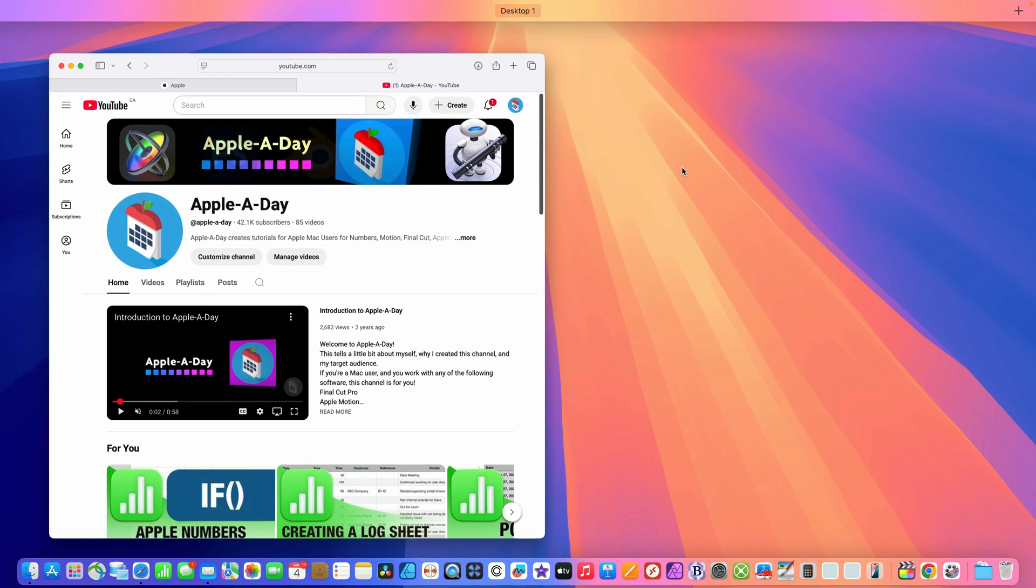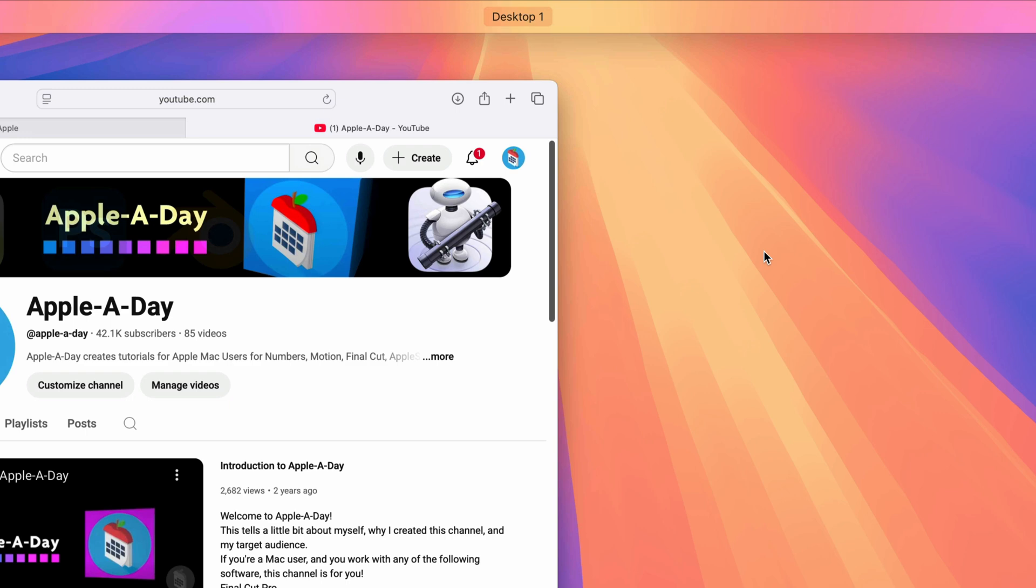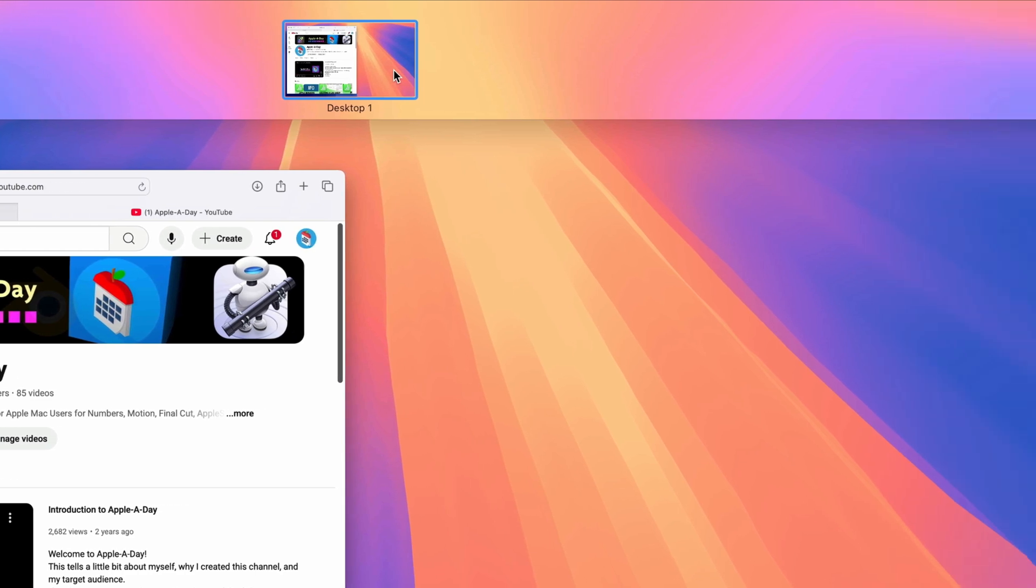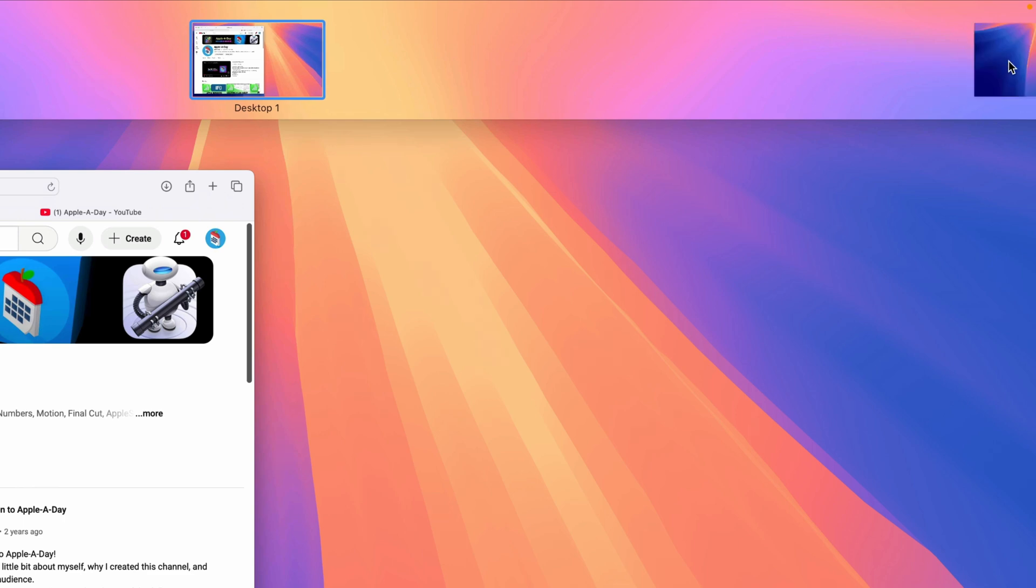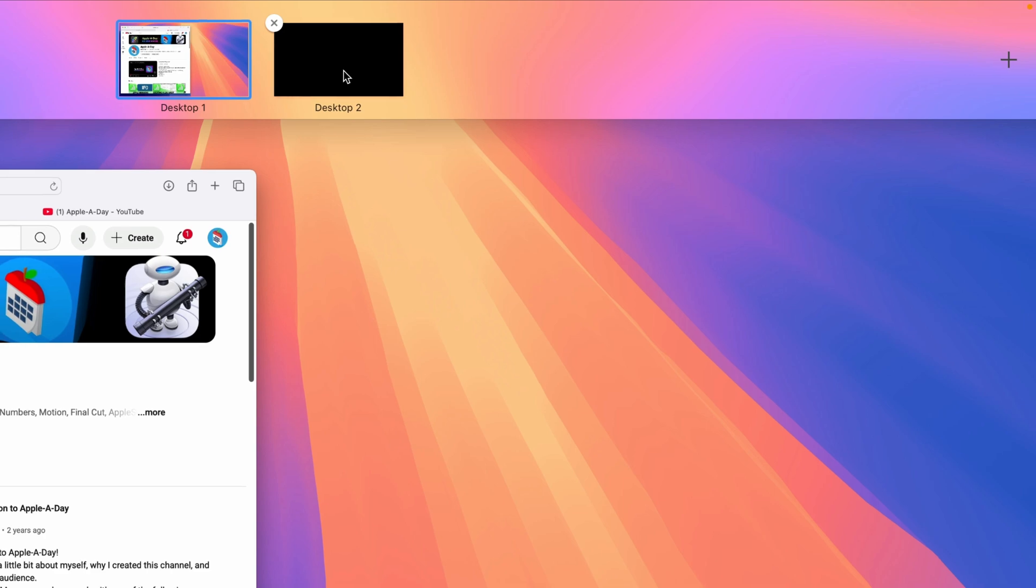So anyway, at the top of the screen, you can see the spaces bar. And in there, you'll see your current desktop labeled as desktop one. If I move my cursor into the bar, it will expand to display a thumbnail of each space. Of course, I only have the one space to start. To create a new space, just move your pointer to the top right corner and click on the plus sign that appears. Now I've got two desktops, desktop one and desktop two. You can add as many as you need. But for now, I'll stick with two.